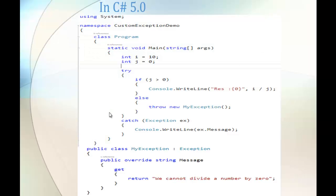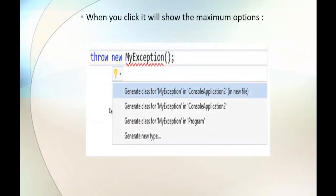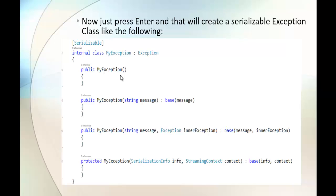You can observe here — this is the C-Sharp version 5 screenshot where I created an exception using throw and new. In C-Sharp v6, when I click on the intelligence bulb, it shows multiple options — for example, 'generate class for myException' in the console application project. When I click on the first generate class option, it gives me a preview of the code it is going to generate. This is the custom exception class it will create — and you can observe that just pressing Enter will create a serializable exception class.